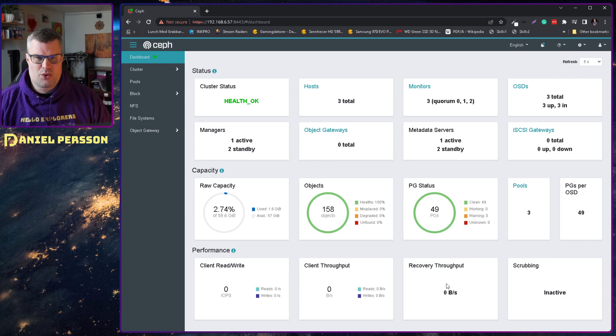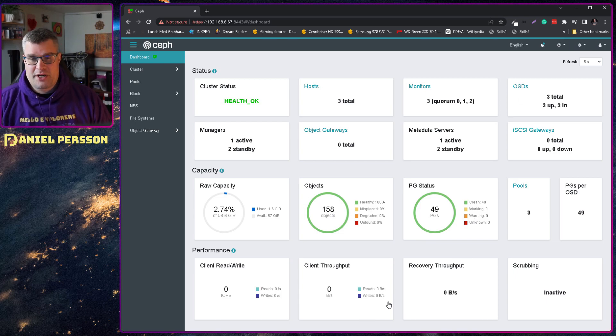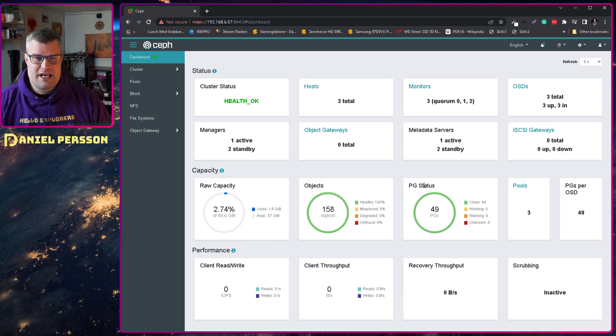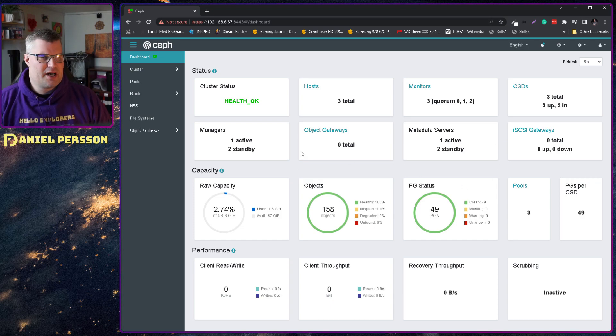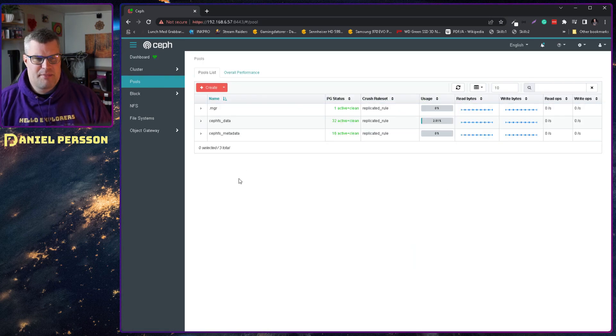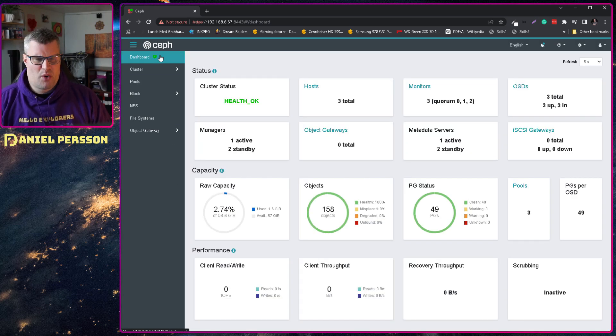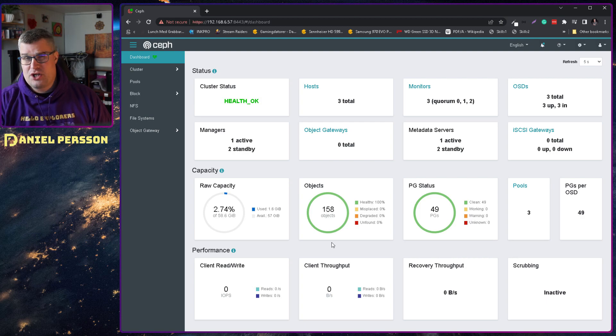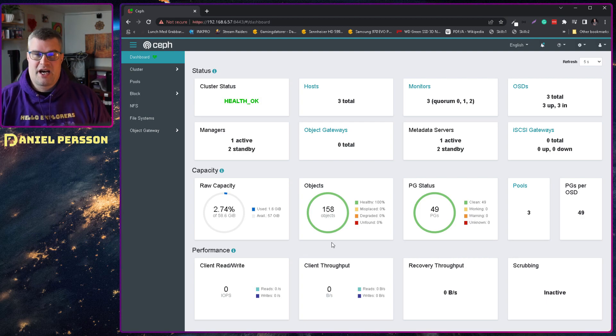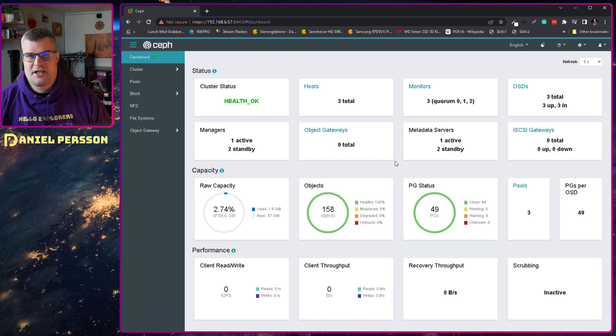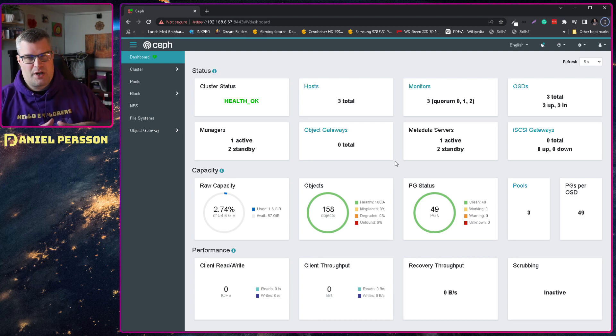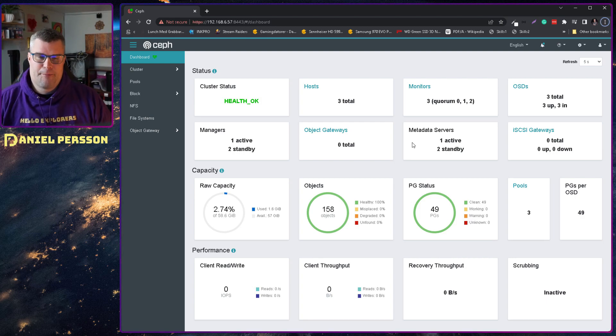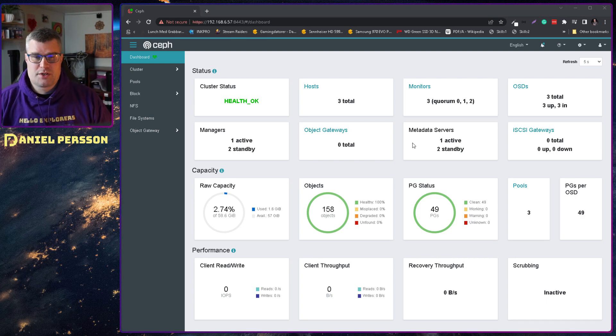So here we have a Ceph cluster. Very simple. We can look at the actual dashboard here. We see that we have three hosts, three OSDs. Not that much to it. We have a bit of pools here, some CephFS and so on, but not really important. So this is what I'm gonna use and then I'm gonna set up an image where I can set up an iSCSI unit and run that through Windows.